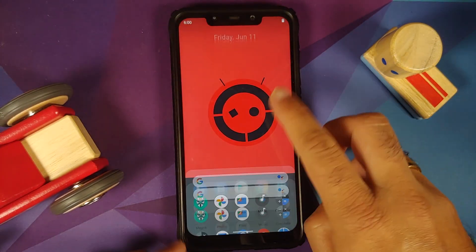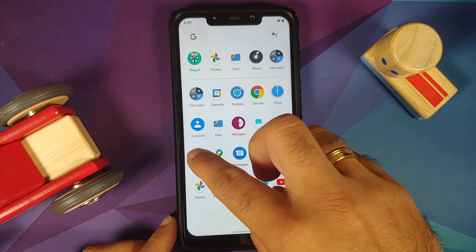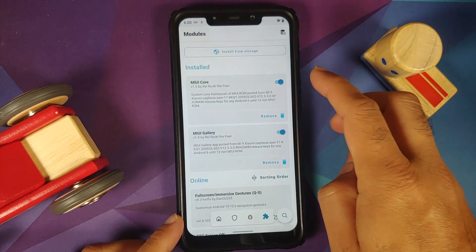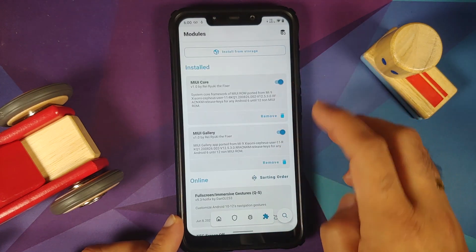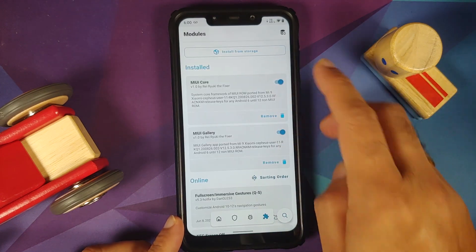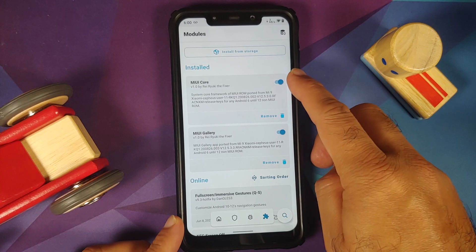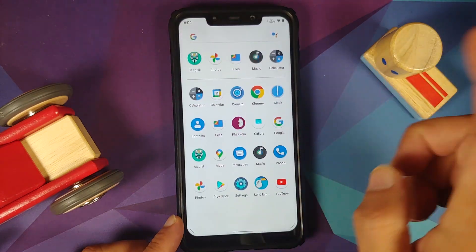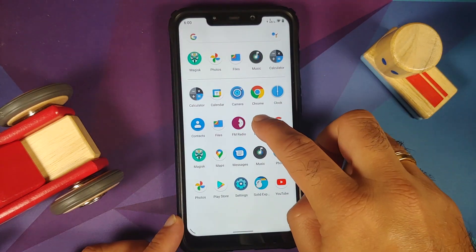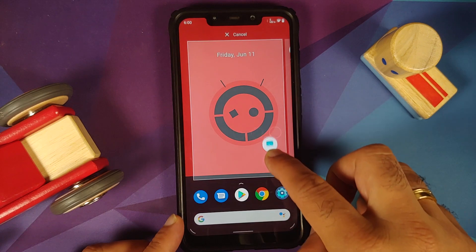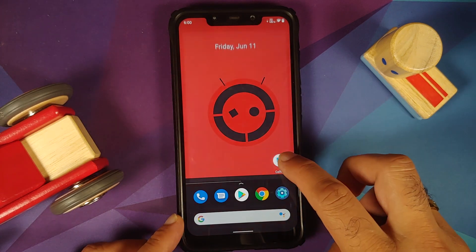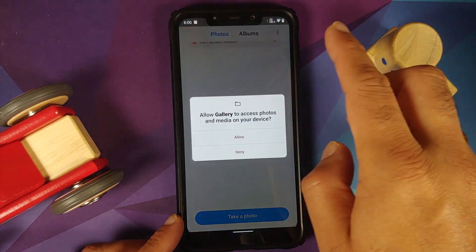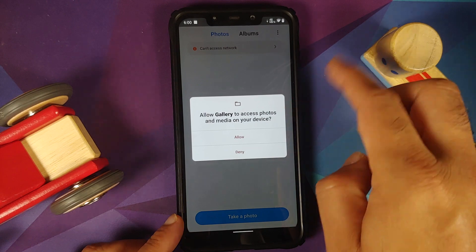We are back and let us first go into Magisk to make sure that both modules are installed and active — MIUI core and MIUI gallery are both there. Let us open our application drawer and here it is, we do have a new gallery application.